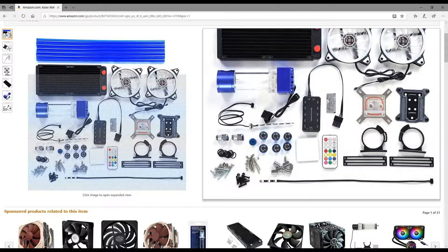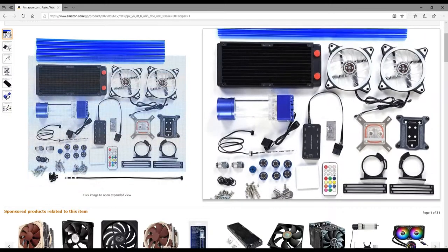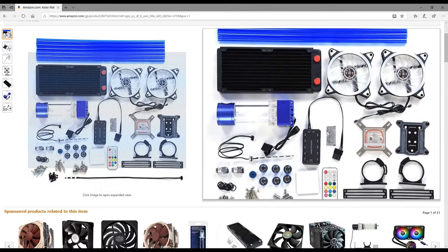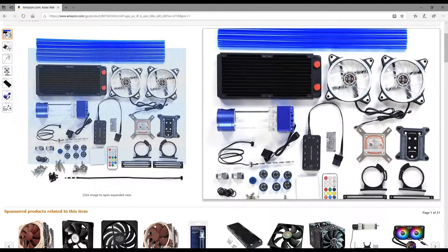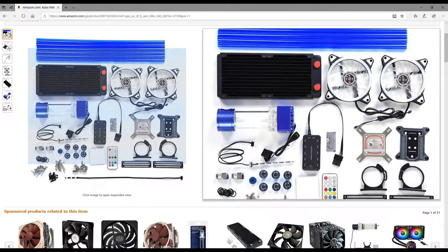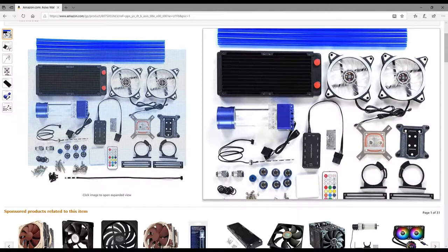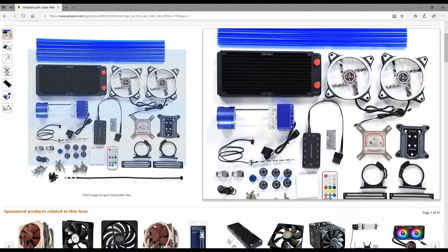That right there is about 40 bucks in itself, and then it comes with hard line tubing which is $26. I've looked it up. The radiator is anywhere from $14 to $20, and then you get a pump combo which is actually one that I've bought before and it's a really good one.